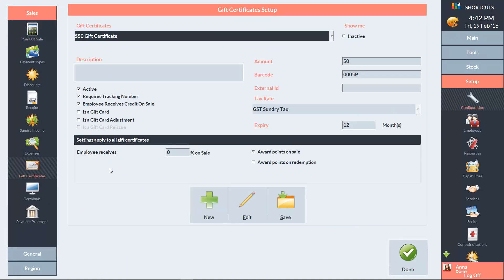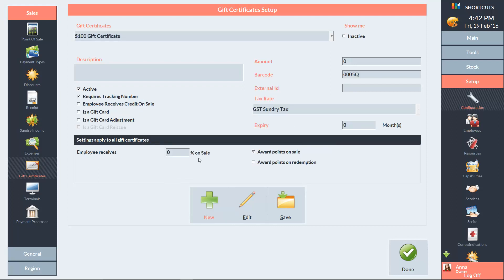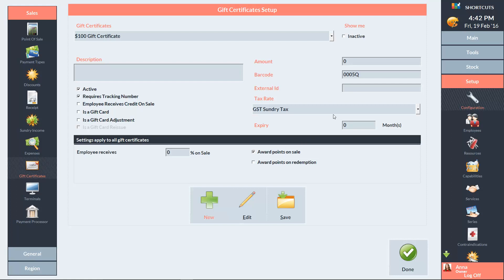Then press the New button and type in the name of the gift certificate. You can enter a default amount for the gift certificate or you can leave it as zero if you want to enter the amount at the point of sale.